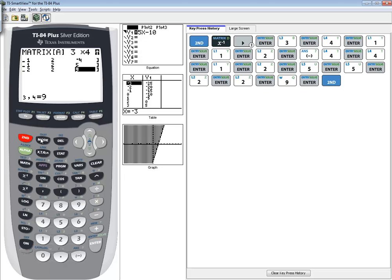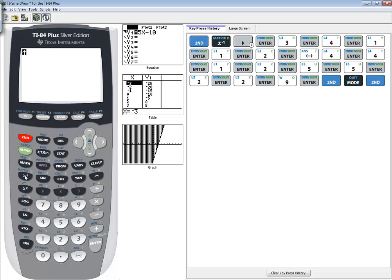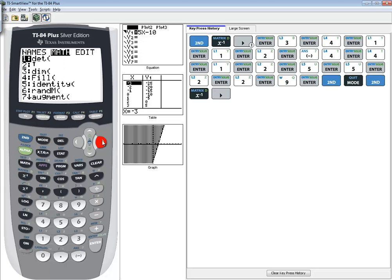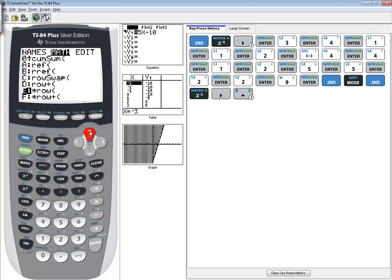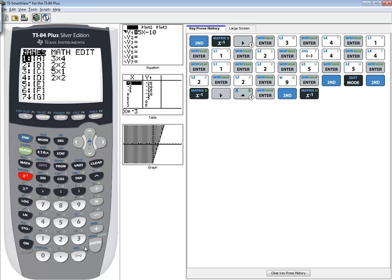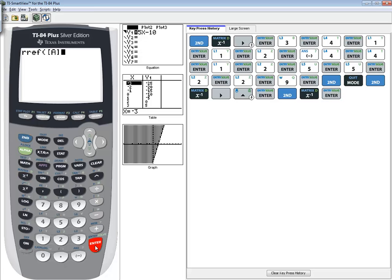Exit out, so do 2nd mode. Now go back to the matrix menu, do 2nd, x, negative 1. Right arrow over to math. Up arrow to RREF. That stands for reduced row echelon form. Make sure you choose one with two R's. Press enter on it. Go back to the matrix menu, do enter on A, enter again.